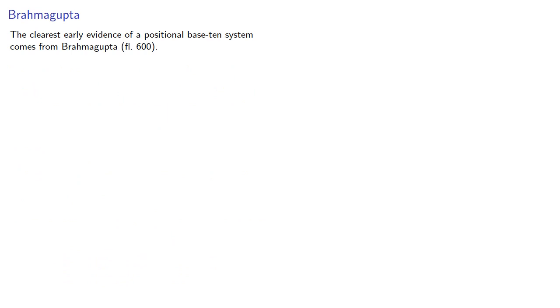And the clearest early evidence of a positional base-ten system comes from Brahmagupta, who lived about a hundred years after Ariabata.